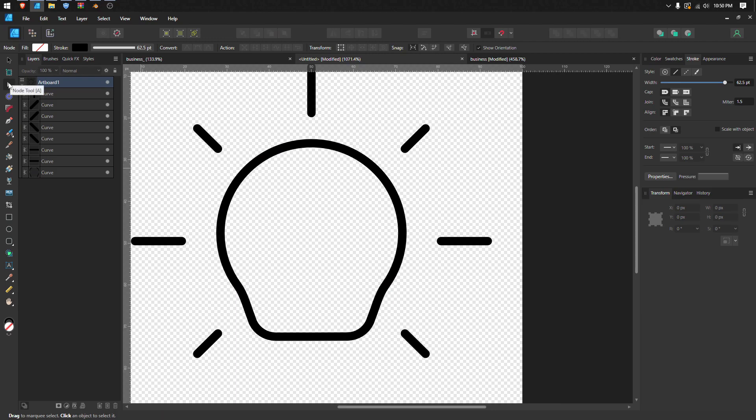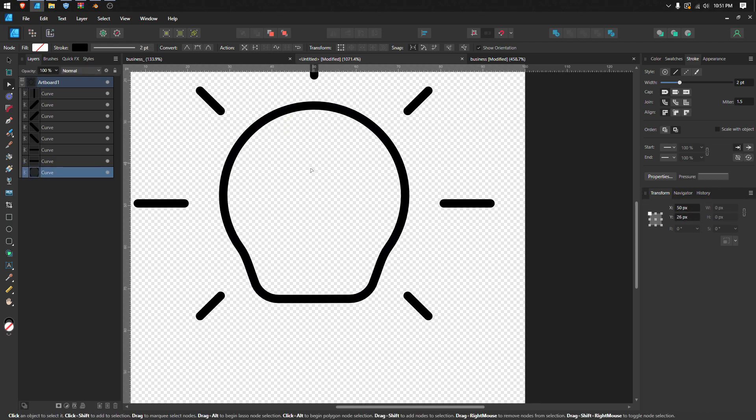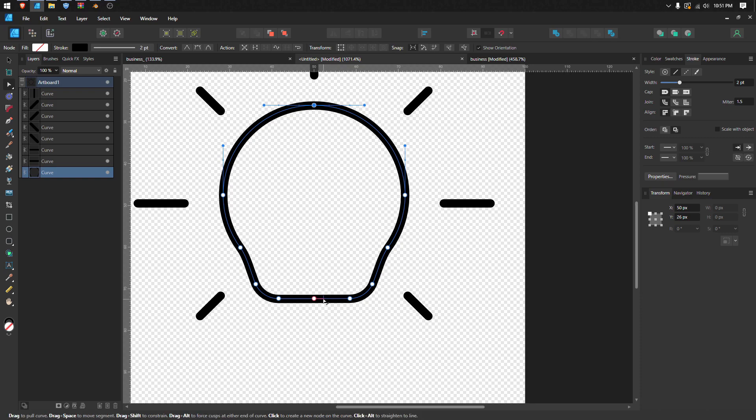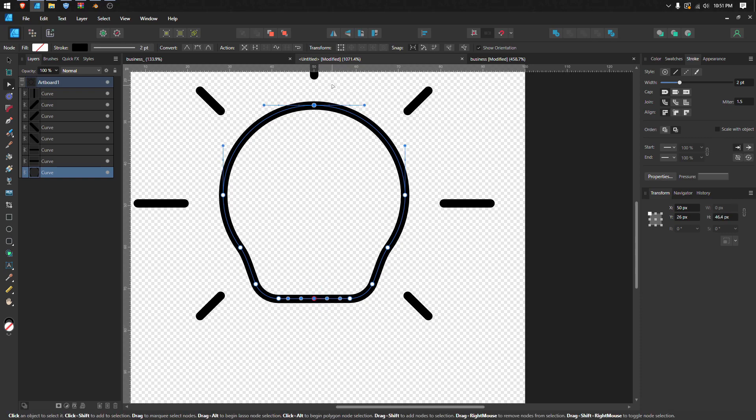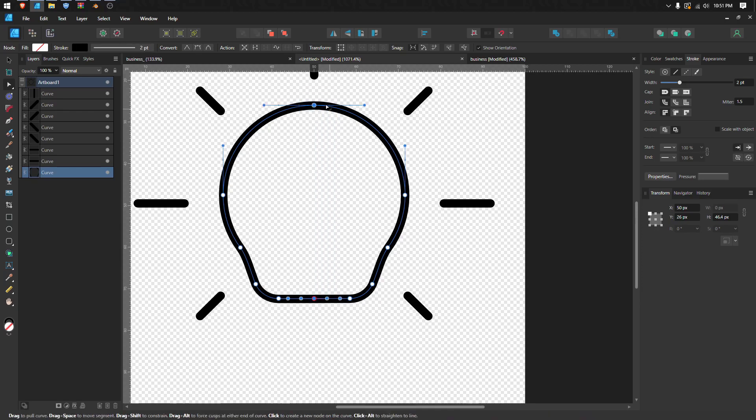tool by pressing the A button on your keyboard. Then select this node by dragging your mouse button, and shift-select this one so we select both nodes. Then you can